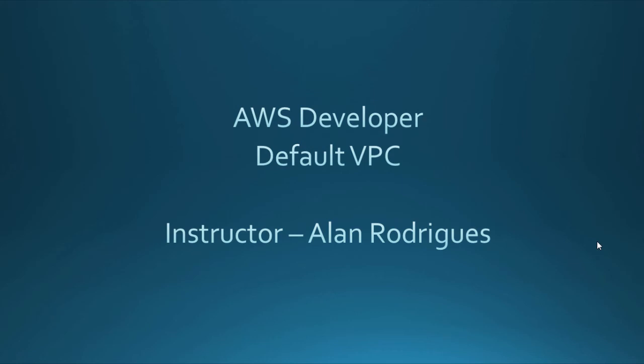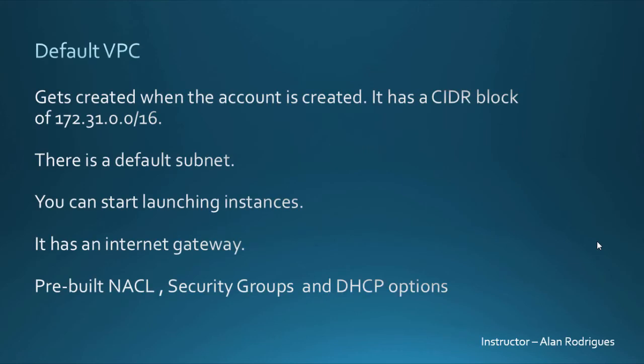Hi and welcome to this chapter on the default VPC. The default VPC gets created when an account is created. It has a CIDR block of 172.31.0.0/16. There is a default subnet that is located within the VPC. You can start launching instances right away in this default VPC.